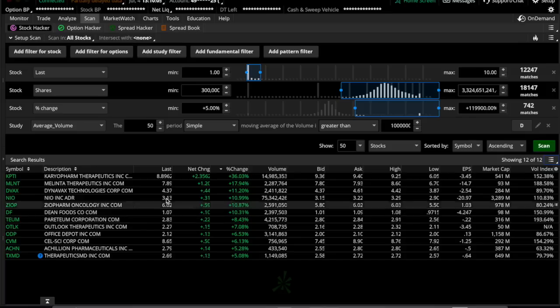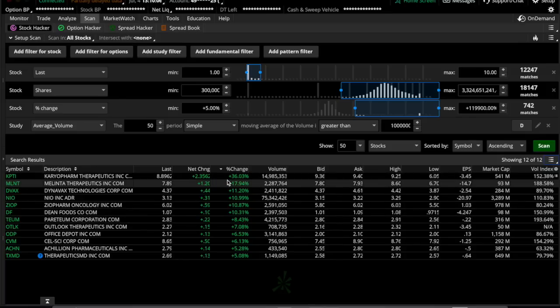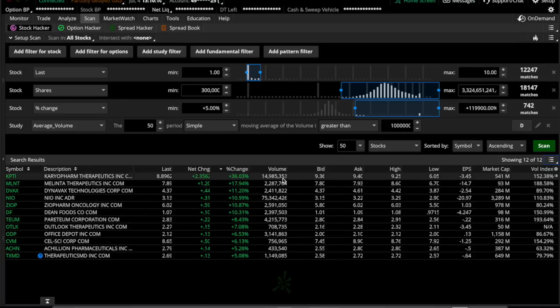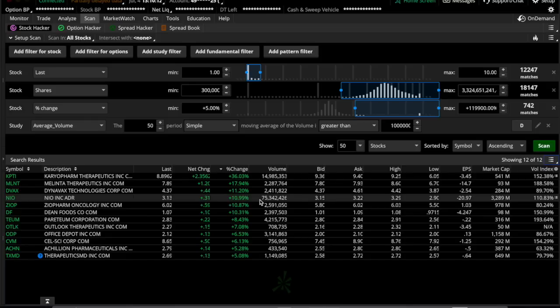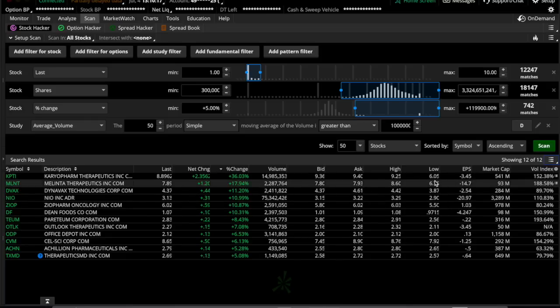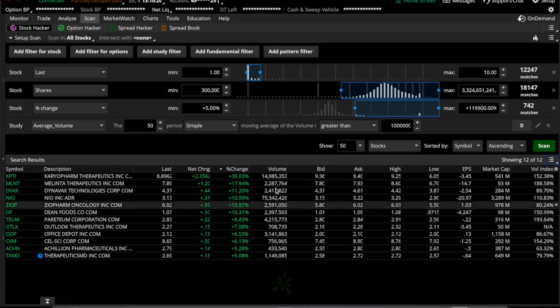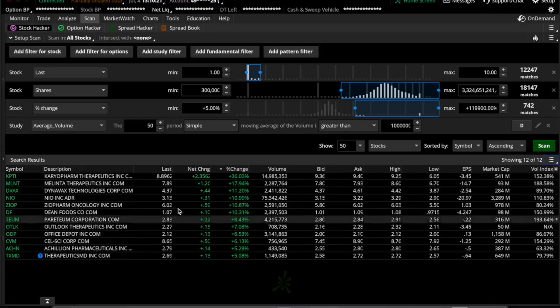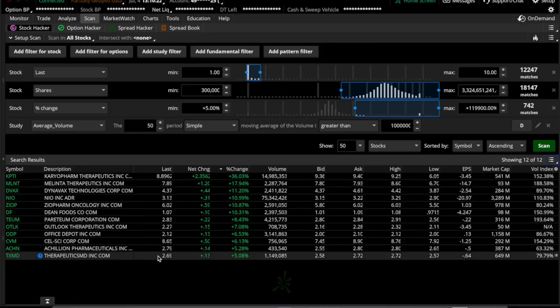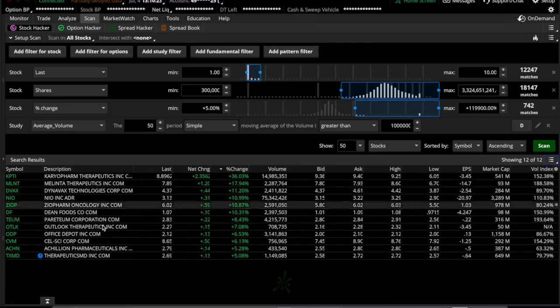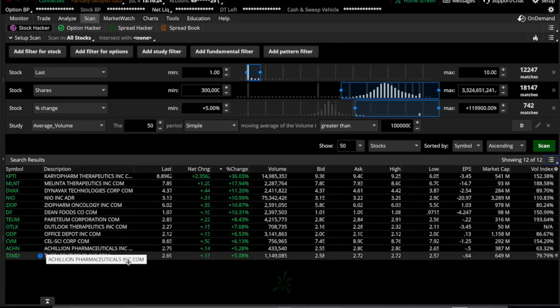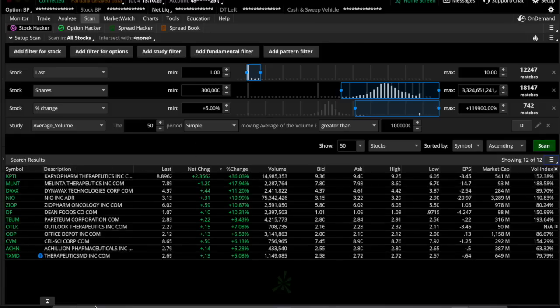And it went up 36% for that. And the volume was at almost 15 million. And I think it jumped up from like $6 to $9, over $9. So this shows that anything that's either broken out in the last 50 days, and then it'll also give you an idea of what's about to.